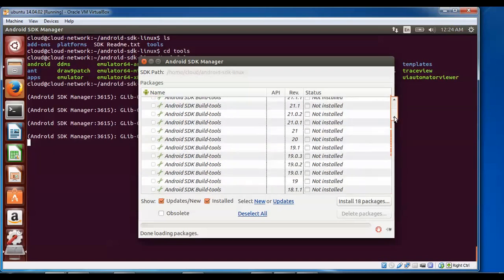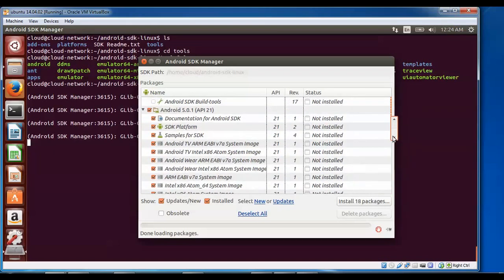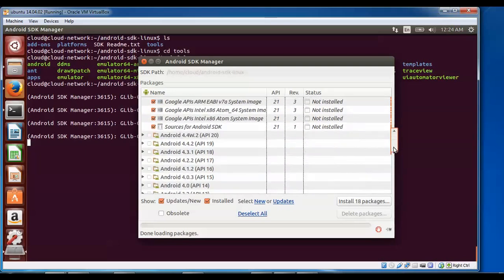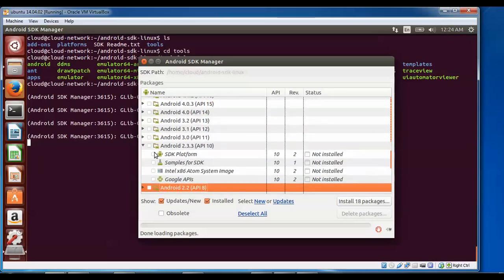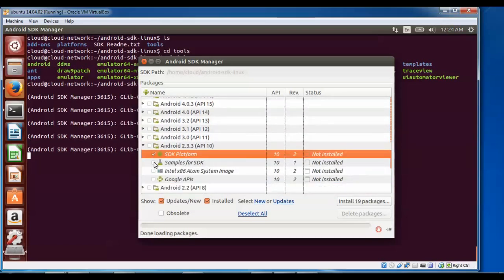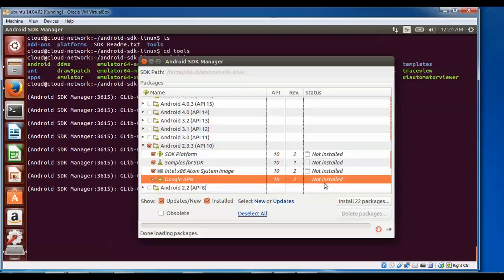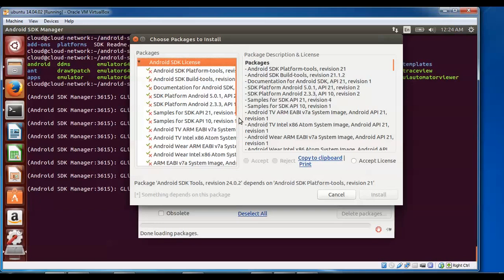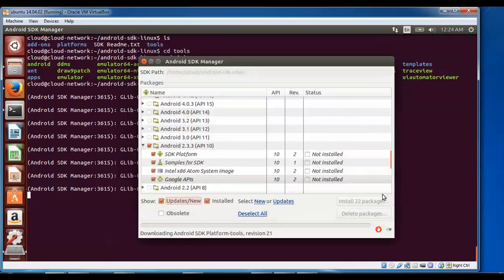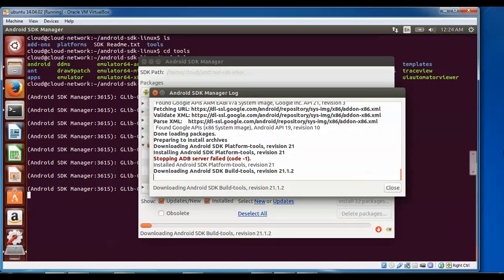Scroll down to install other dependent packages. Do not change anything here. Scroll down further — I'm going to install the Android 2.3 API package along with three or four other packages. After selecting, click Install Packages. Before installing, accept the license and click Install Now. After completing all installations it will take some more time, so please wait.